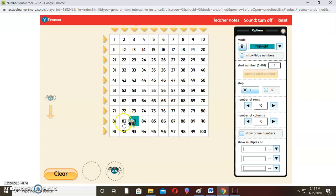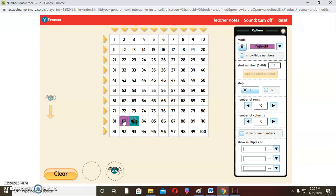So we go backwards from 83: 83, 82, 81, 80, 79, 78, 77. We highlight every step the fly makes in blue. That is 6 steps backwards. So the answer is 77.